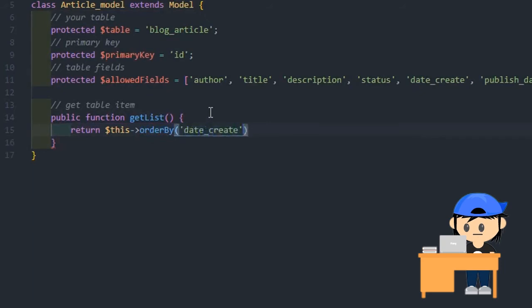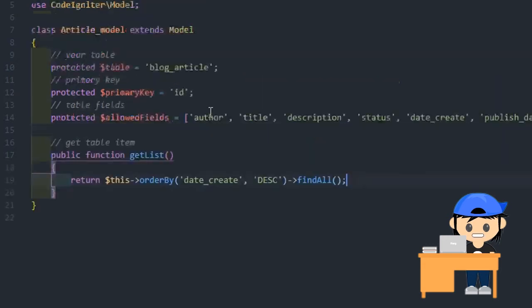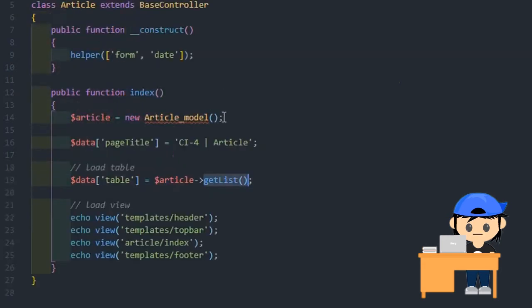The first parameter contains the name of the column. The second parameter lets you set the direction of the result — we have some options here, like ascending, descending, and random.